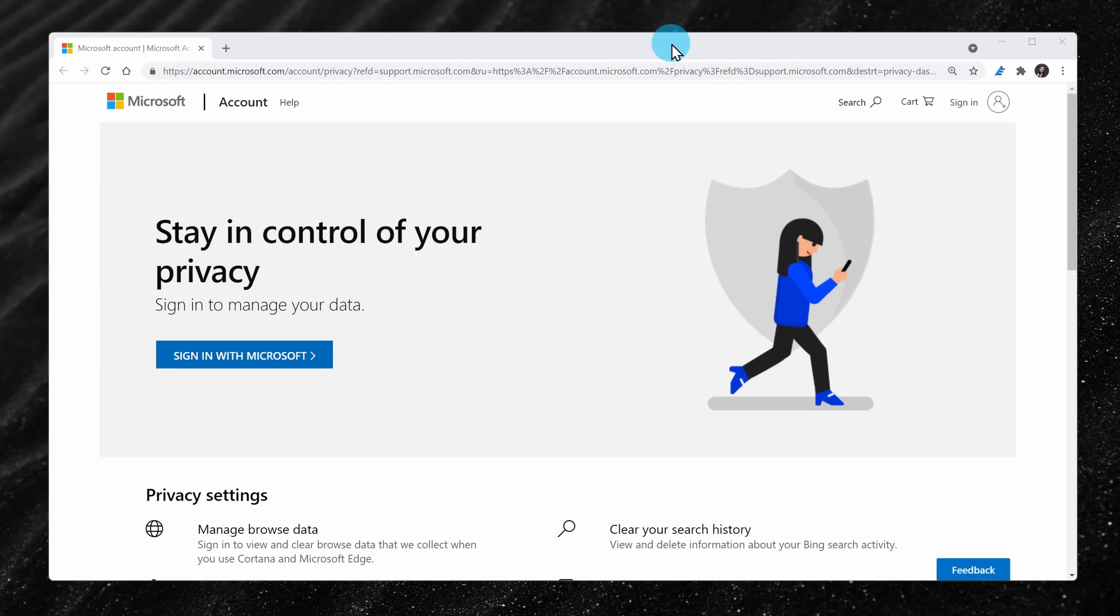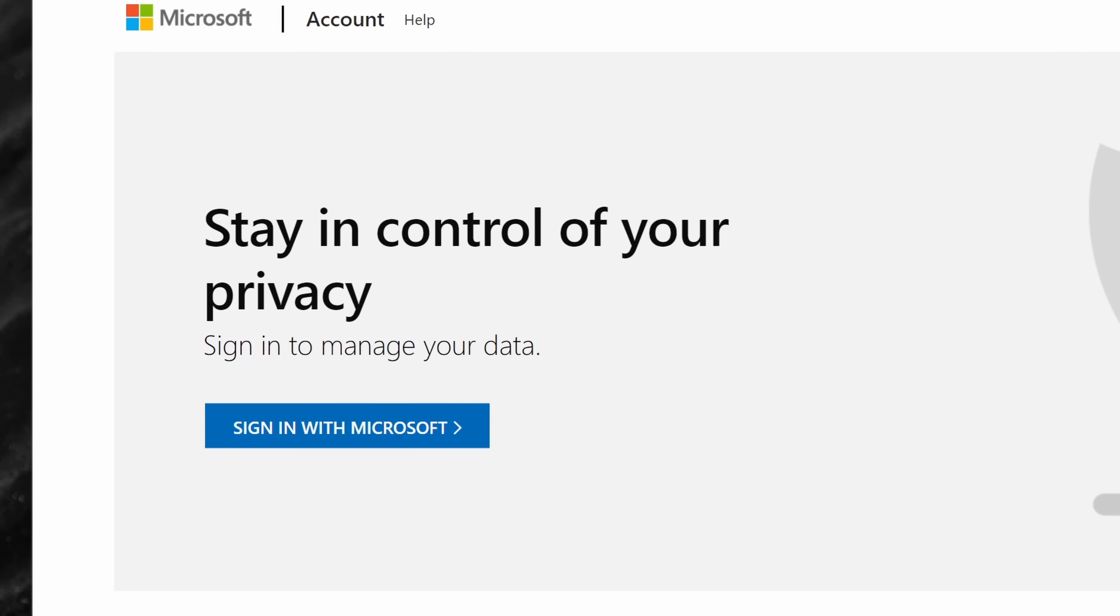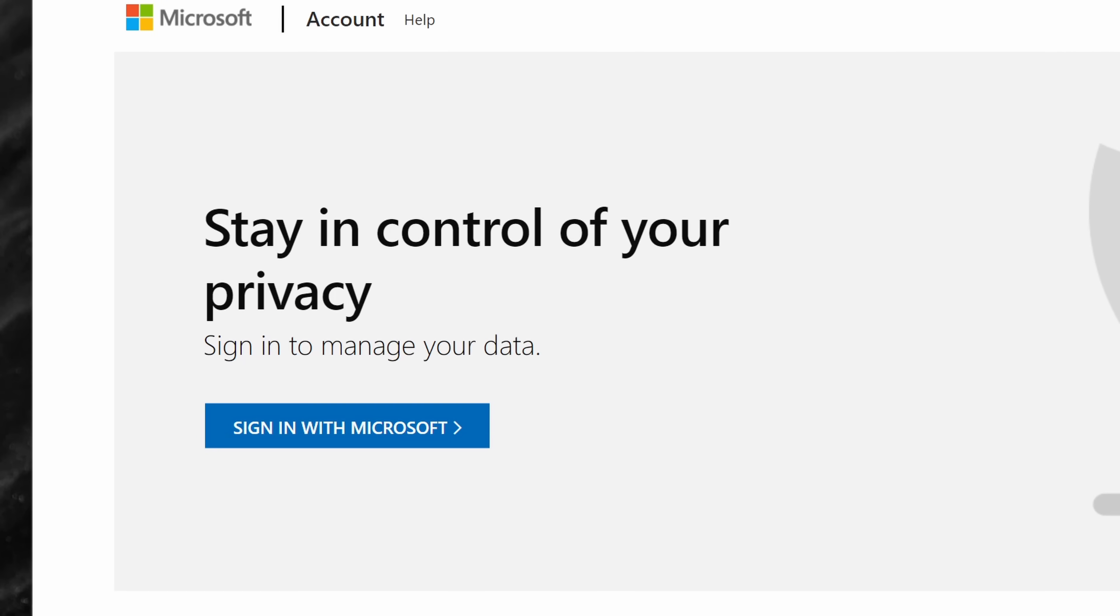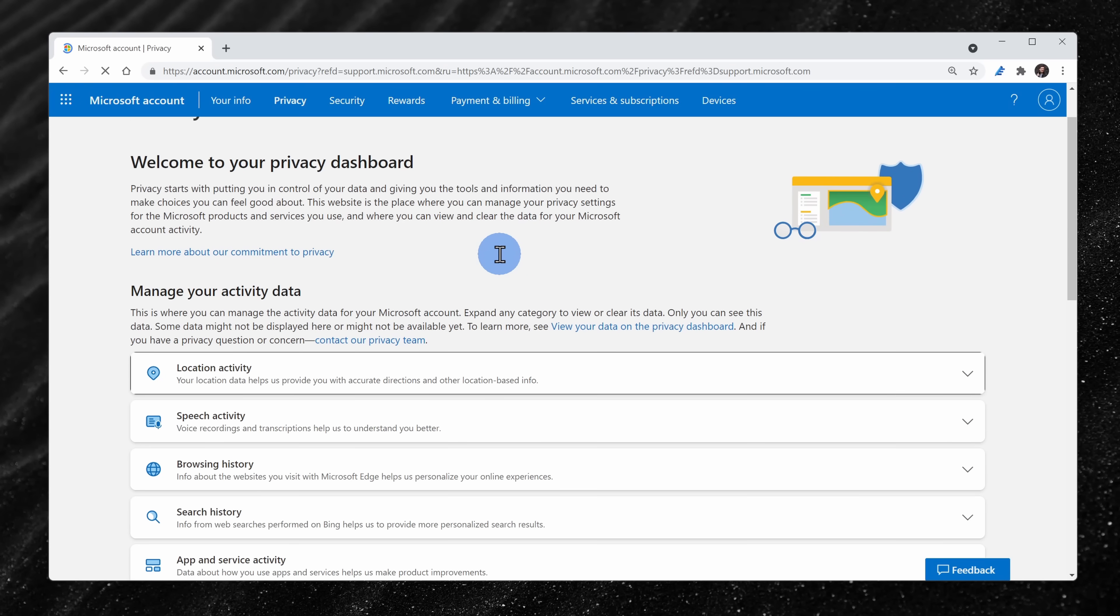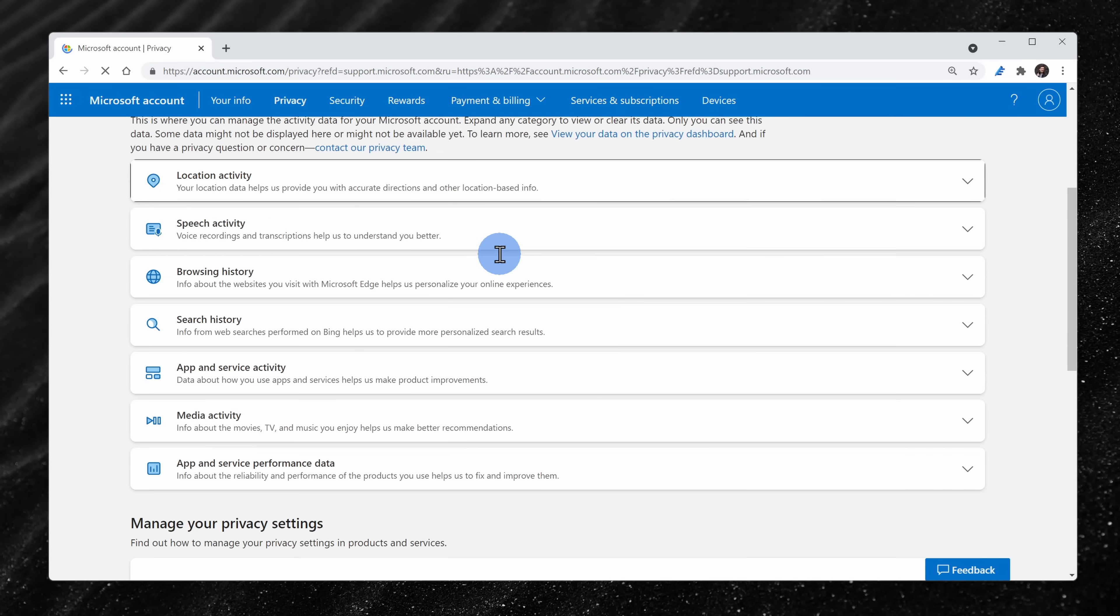Microsoft offers two different tools that show you everything that's tracked about you. The first one is called the privacy dashboard and you can access it right up above. The first time that I logged into the privacy dashboard, I was a little bit surprised about how much was tracked about me.